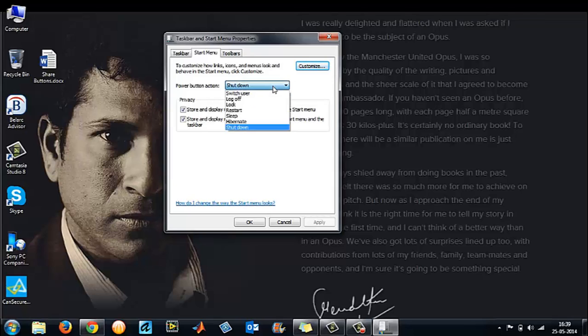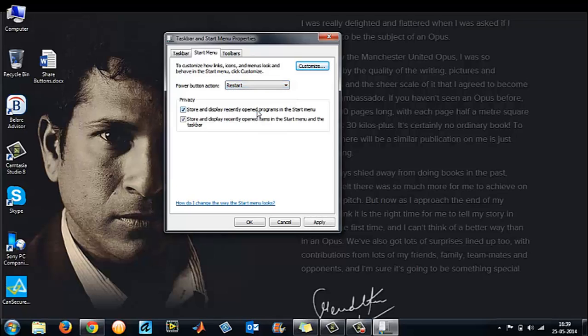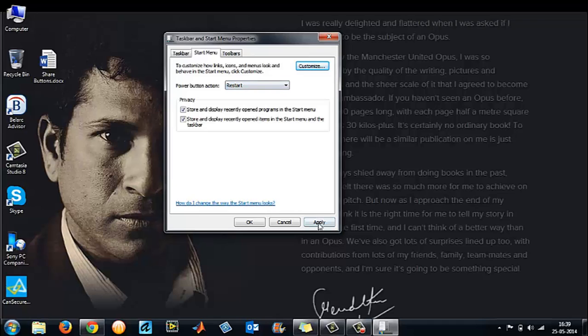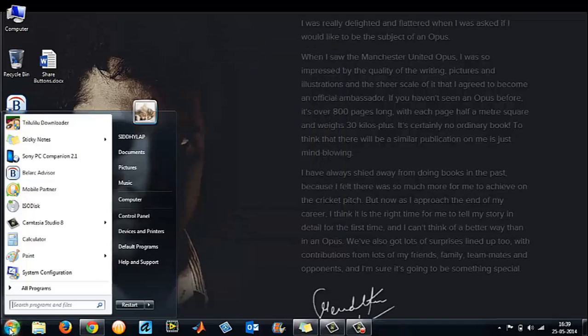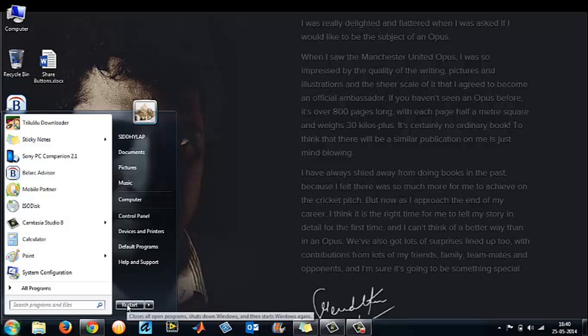If you want the power button to be, say, restart, choose restart from the dropdown menu, click apply, then OK. Now if you go to your start menu, the power button will be a restart button. If you click on this, your system will restart.